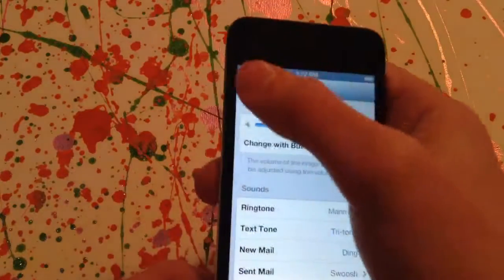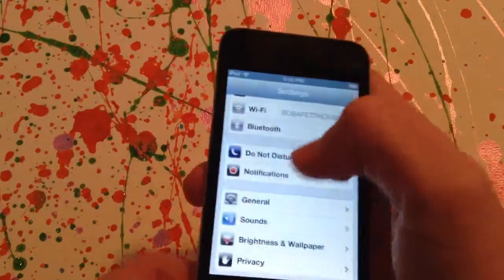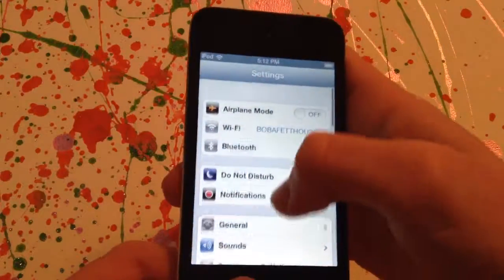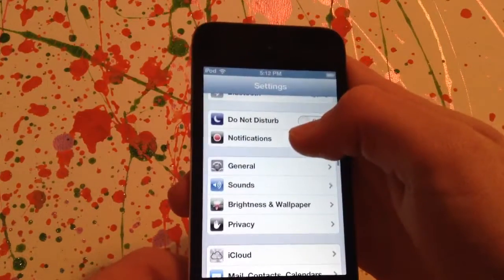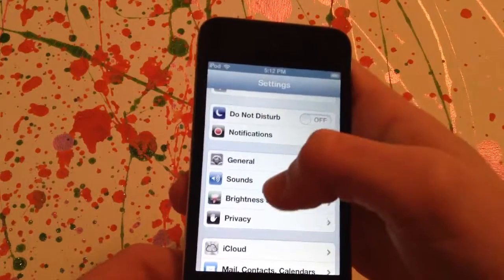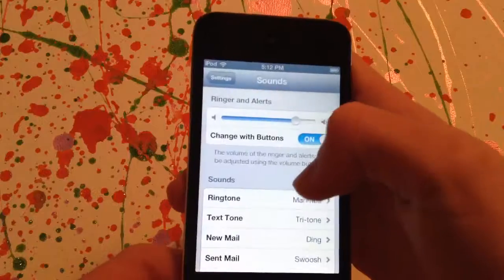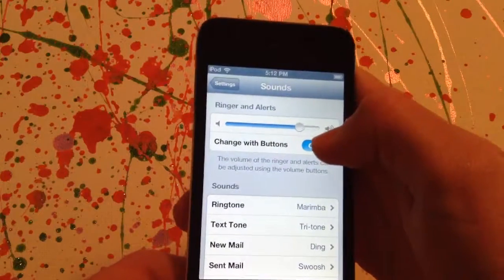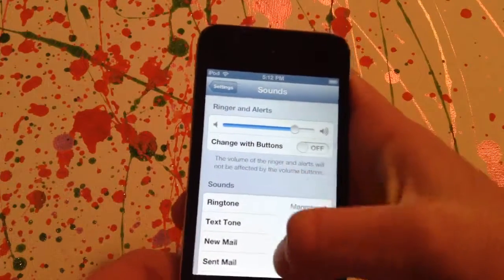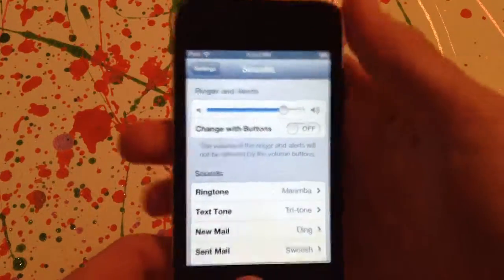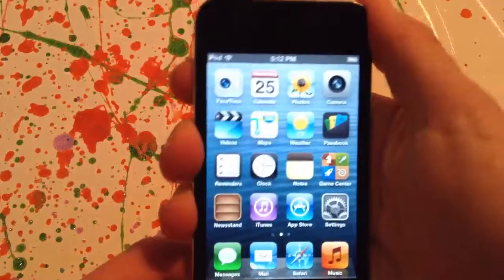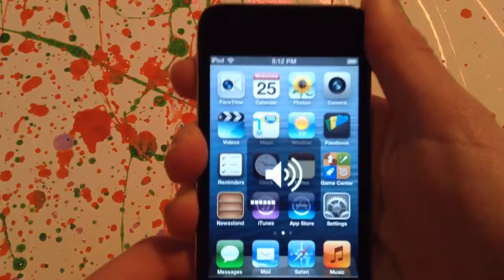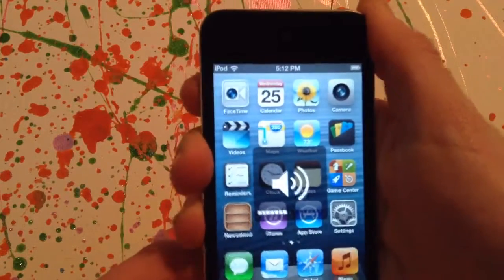So you're going to go into the Settings, and then you're going to go into your Sounds, and turn off 'Change with Buttons.' When you're done with that, it should go away.